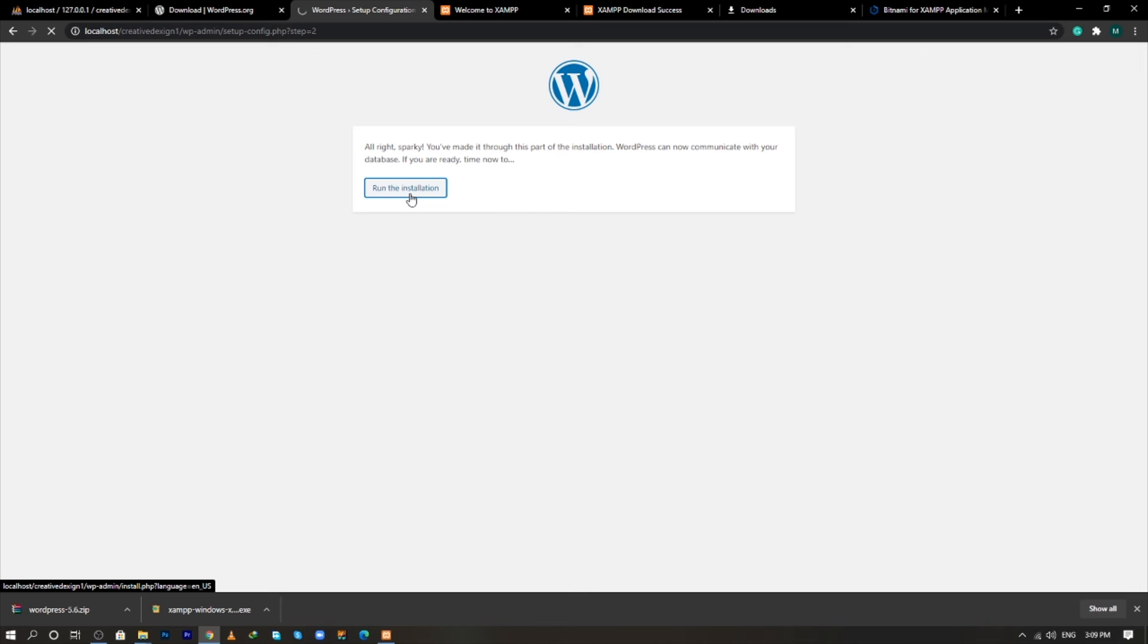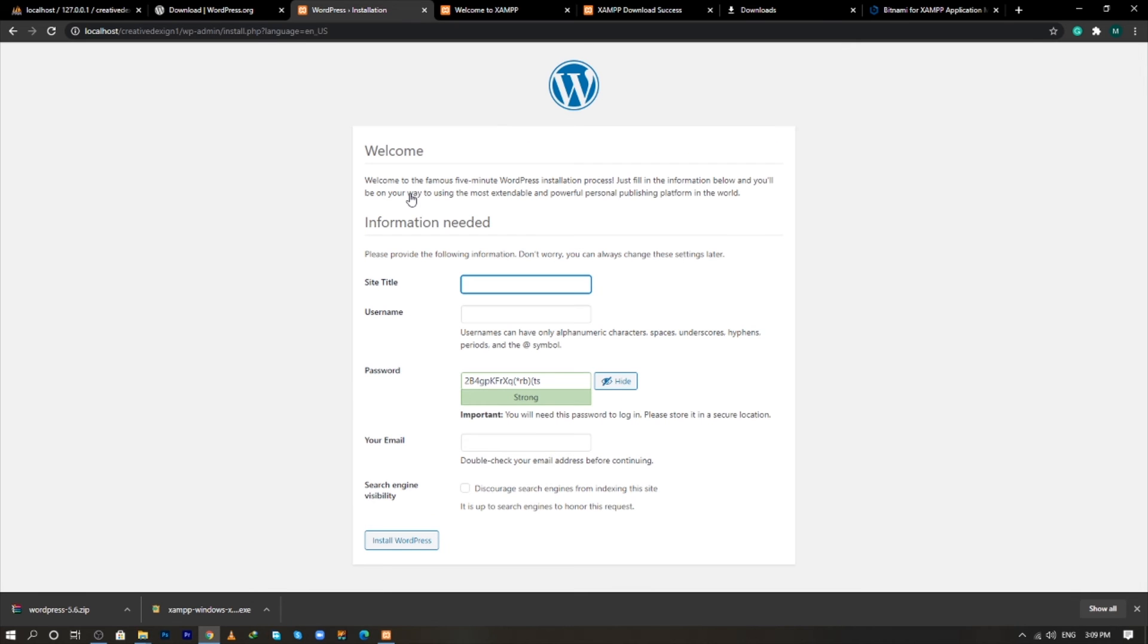Click on run the installation button. And now after entering the details of the database, now it is asking from you to enter the detail of WordPress.